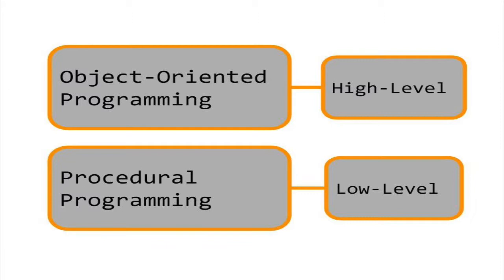In a way, object-oriented programming is more abstract, while procedural programming is closer to the raw machine instructions.